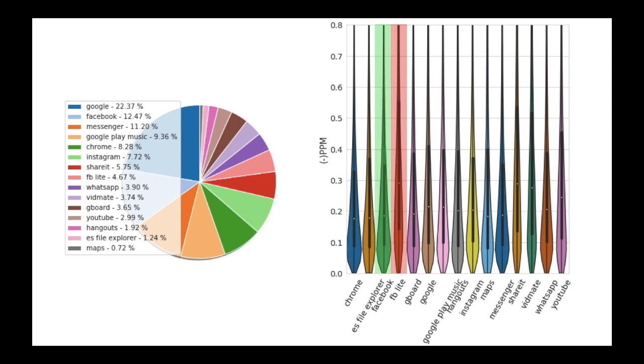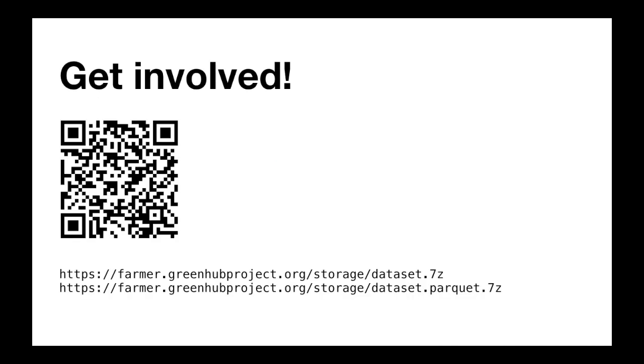We expect other researchers to access the Green Hub dataset and conduct their own investigations. Besides being accessible via SQL bridge and command line application, it is also possible to download dumps of the dataset in CSV and Parquet formats.